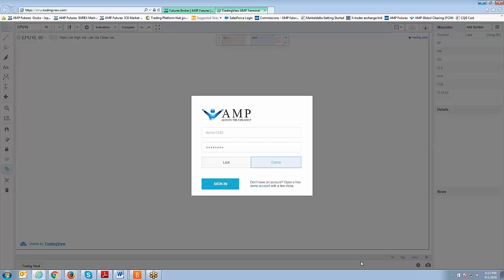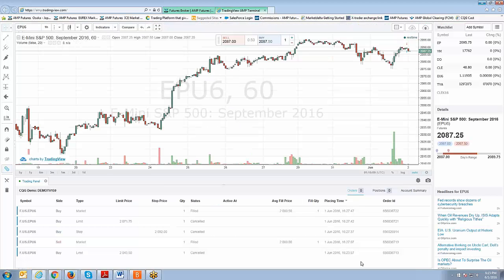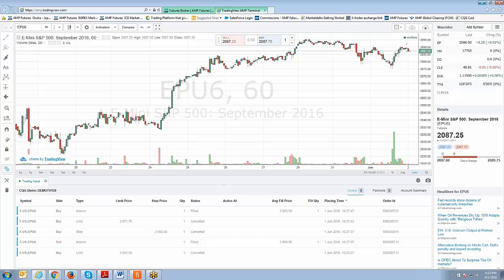When you log into TradingView for the very first time, this particular layout on the screen is exactly what you see. It's a pretty straightforward workspace — this is the free version available with AMP. TradingView has different versions from Standard to Professional with different pricing, but in this case we're showing you the AMP exclusive free version, which has no monthly fees. We're going to take you through this video series and show you how to use every aspect of the platform step by step.